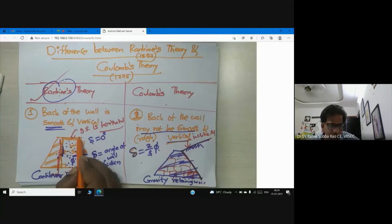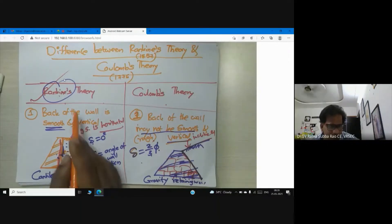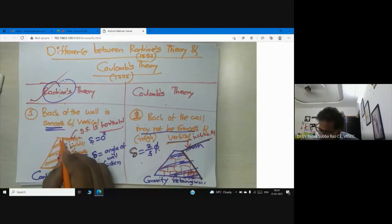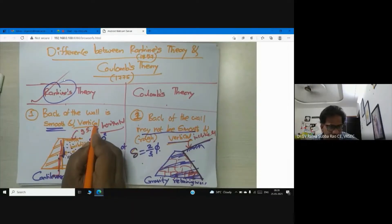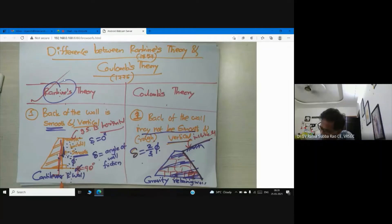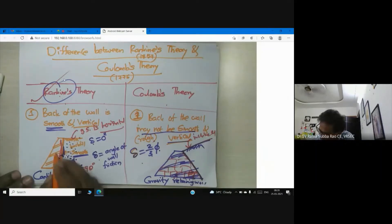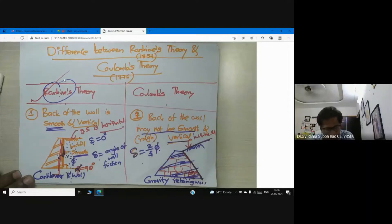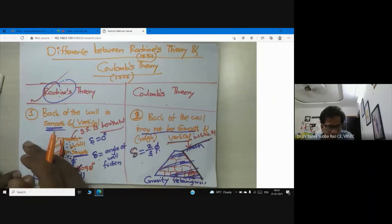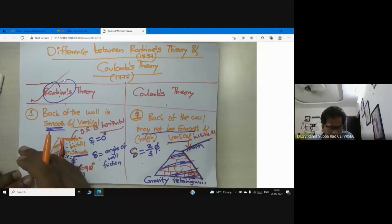A very important point to keep in mind regarding Rankine's theory is that the back of the wall is smooth and vertical. The angle made by the back of the wall with horizontal is 90 degrees — alpha is 90.